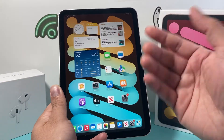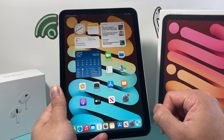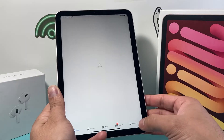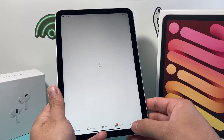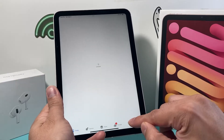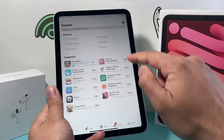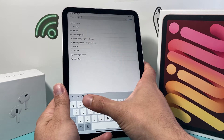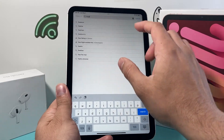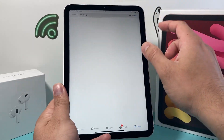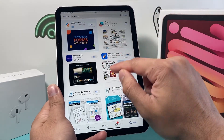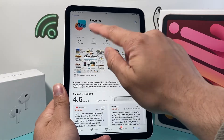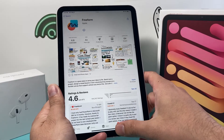And if you ever wanted to reinstall it, you can always go to the App Store and reinstall it by going there. And then you can just search for that Freeform, for example, that I deleted, and always reinstall it from there, as you can see, by clicking on that gear icon.